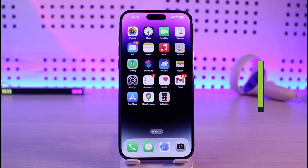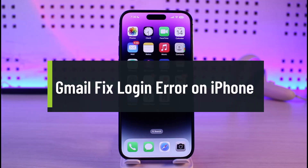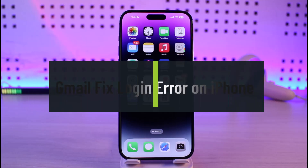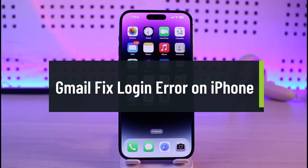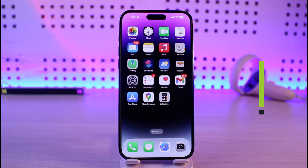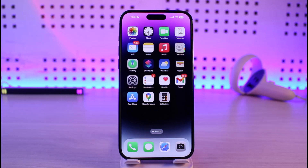How to fix Gmail login error on iPhone. Hi everyone, welcome back to our channel. In this video, I'll simply guide you on how you can fix the Gmail login error on iPhone. So just make sure to watch the video till the end.